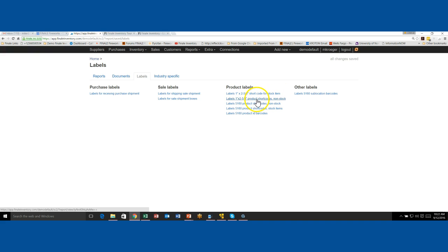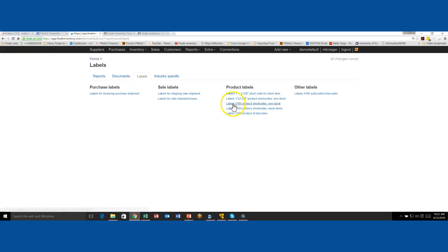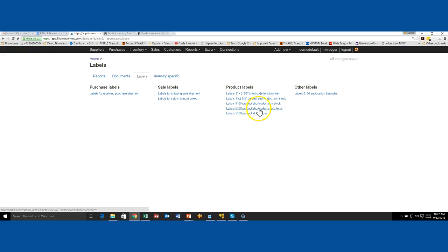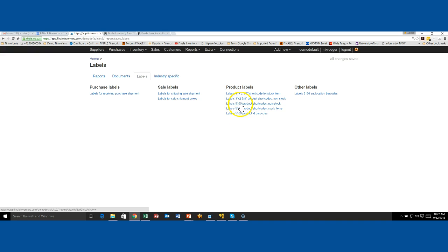But we include these basics. So I will let you know that there is a one inch by two and five eighths inch, what we call the shortcode for stock item. And then you'll see the same thing and it says non-stock. And you may say, what's the difference? You'll also see that we have the same thing as a 5160 product shortcode non-stock and stock item. Now the 5160s are just a short prefix for the Avery label template.